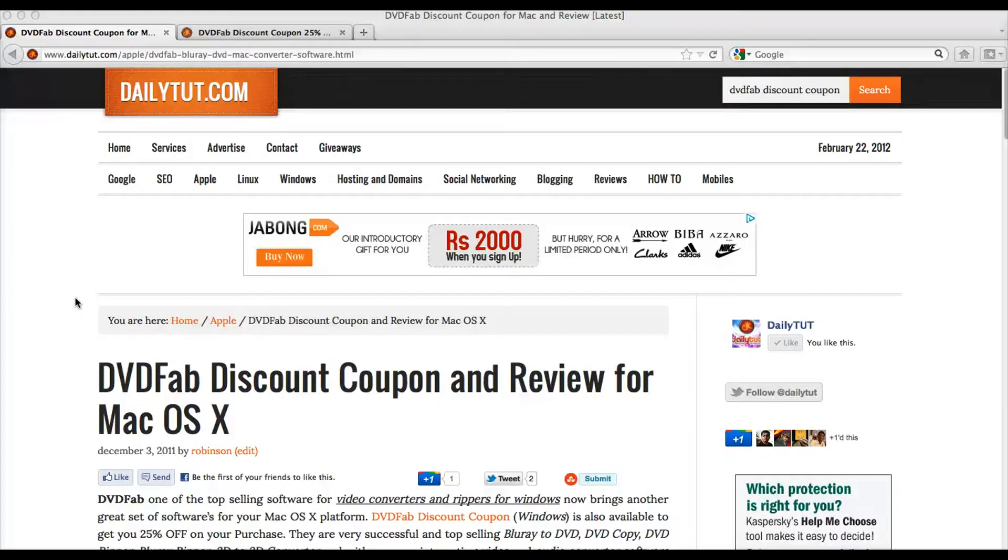Hi, this video is about DVDFab DVD Ripper software. Also, we have a 25% discount coupon